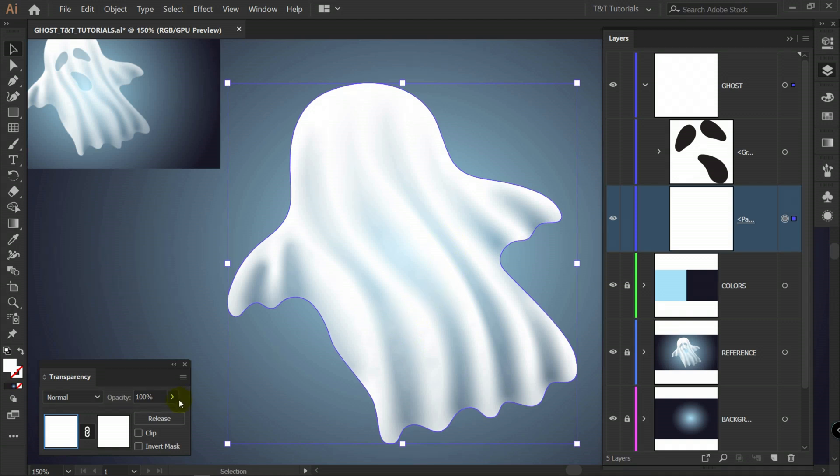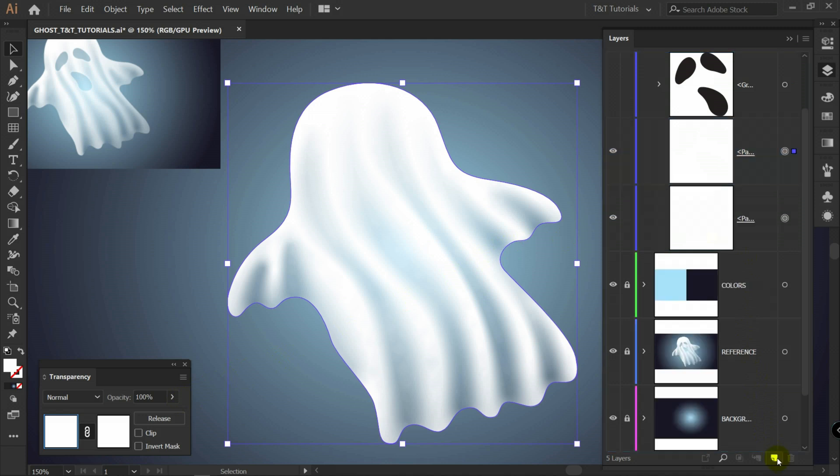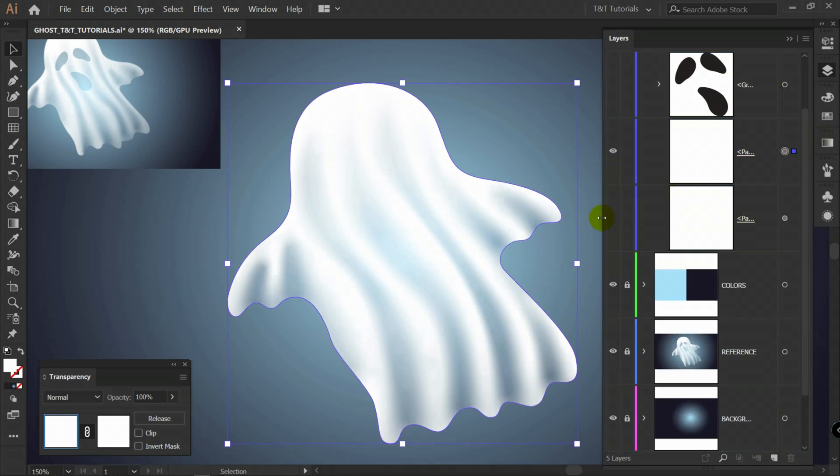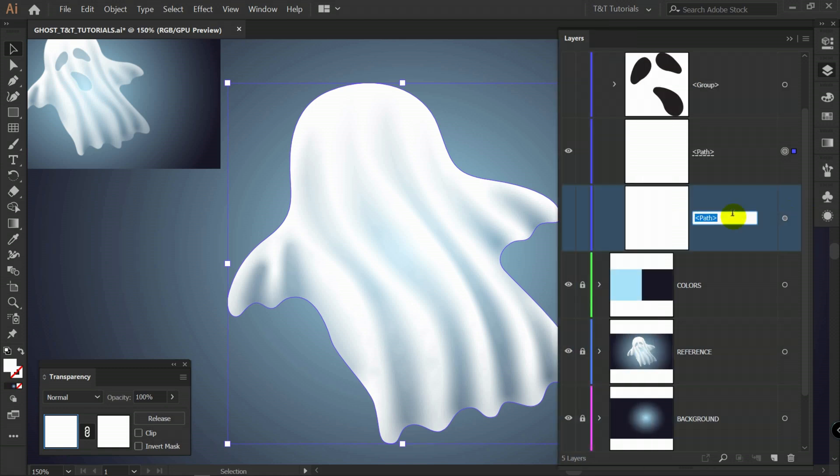So before you will apply this opacity mask. Simply make a copy of this gradient. Just in case. Make it invisible. And rename it to gradient backup for example.